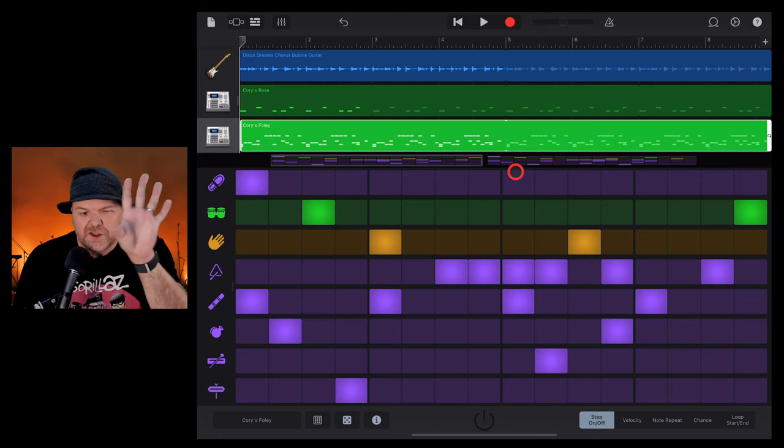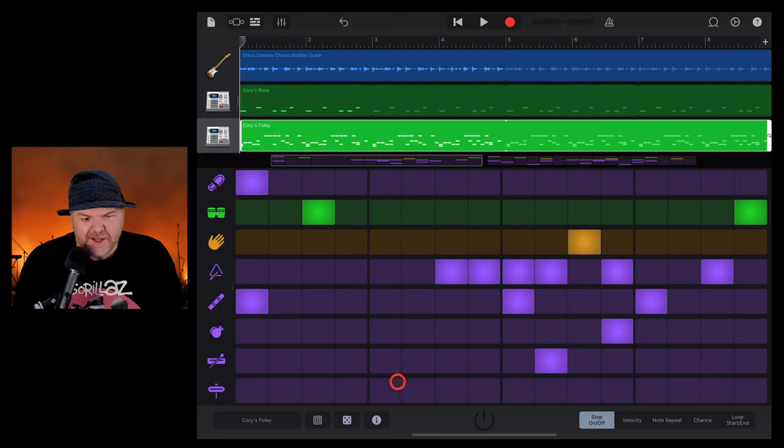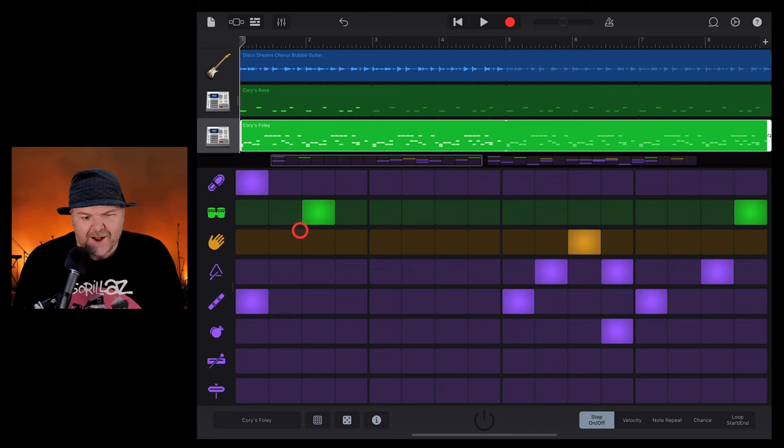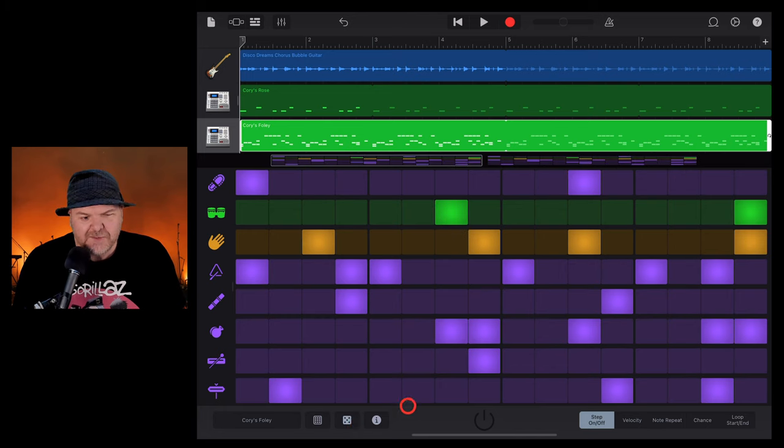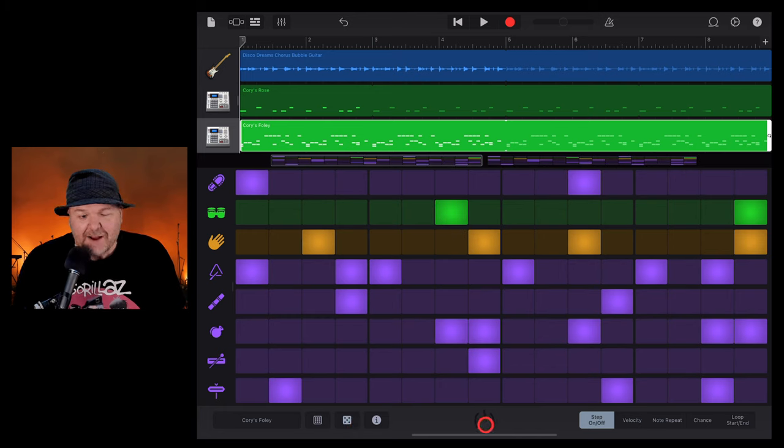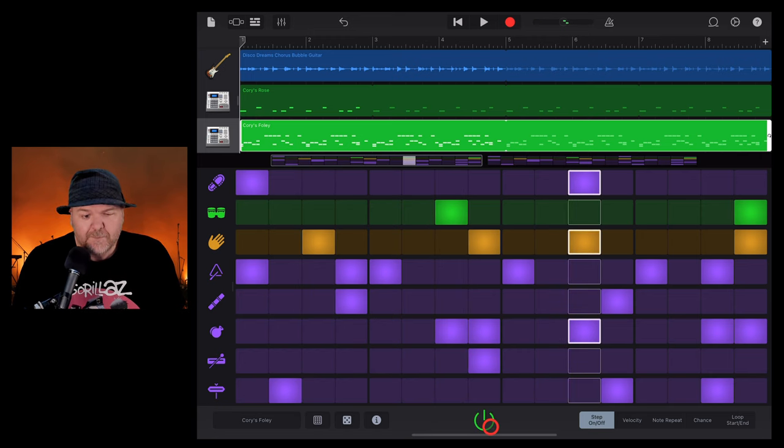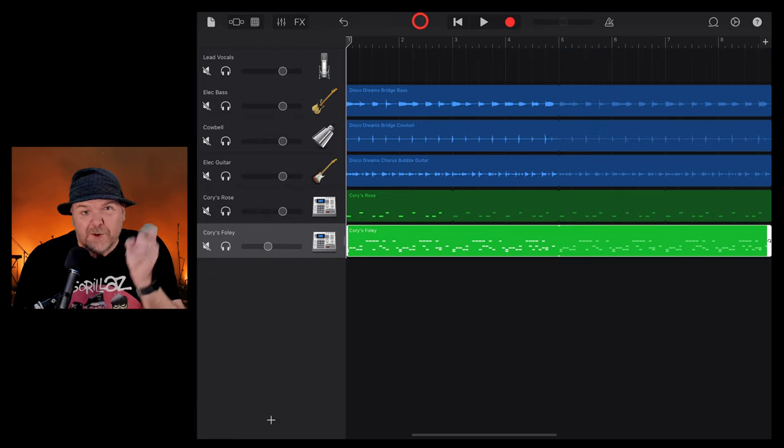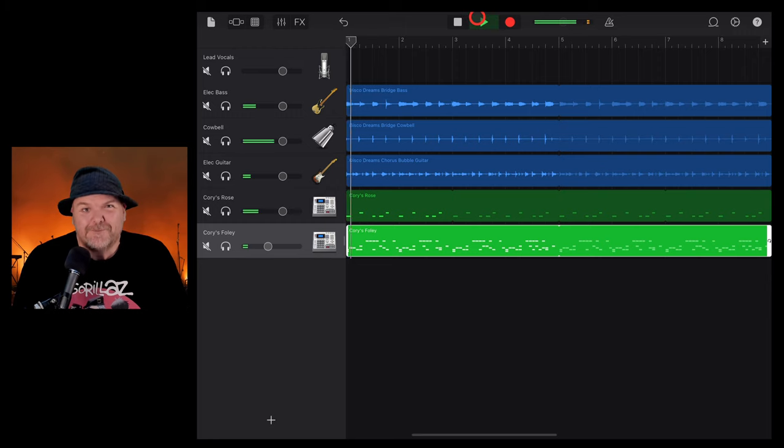And of course, the beauty of the Beat Sequencer is we can change up all of these different sounds, move things around and create unique sounds, or even just hit the little dice button here and create a very random rhythm. I think we've already built ourselves quite a cool groove.